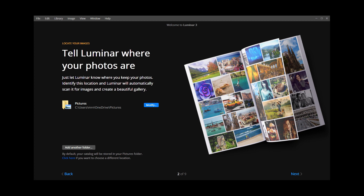Any folder, subfolders, or images you place in the Pictures folder will automatically appear in Luminar. If you have images scattered across multiple drives, don't worry — Luminar makes it easy to add and organize them once the application is open.